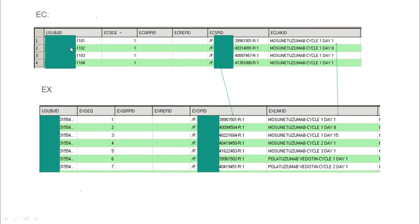Here is one more example: the EC and EX domains. There is a relationship between EC SPID and EX SPID — these are the common variables. The same number, for example 399615-01, is present in both domains with a suffix R1. By using SPID as the common variable, you can find that the same subject has records present in both EC and EX. On cycle day one, there is an observation relationship between EC and EX.